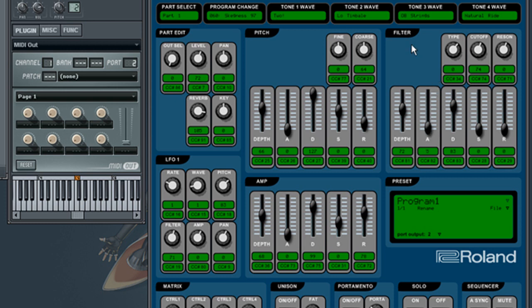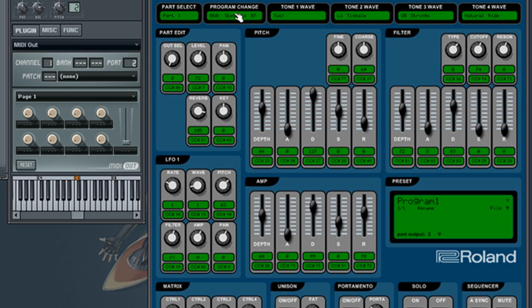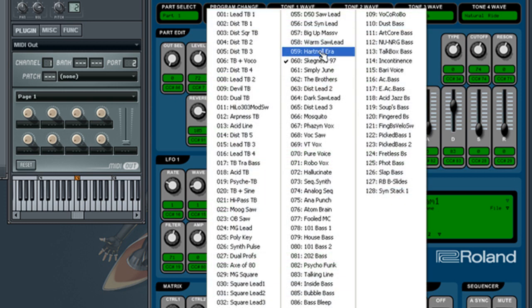Program changes can be sent by triggering a MIDI event with status 192. The program change module on the JX305 dashboard does exactly that.